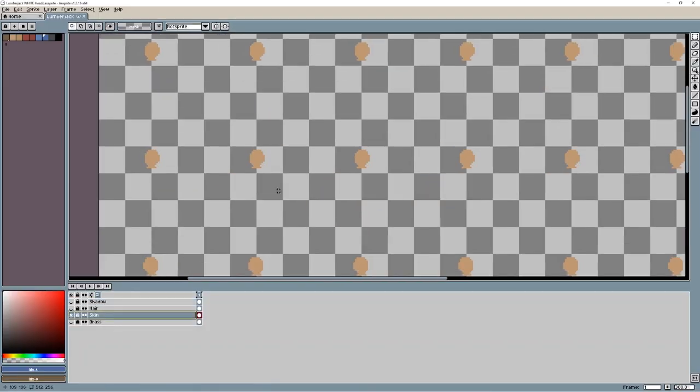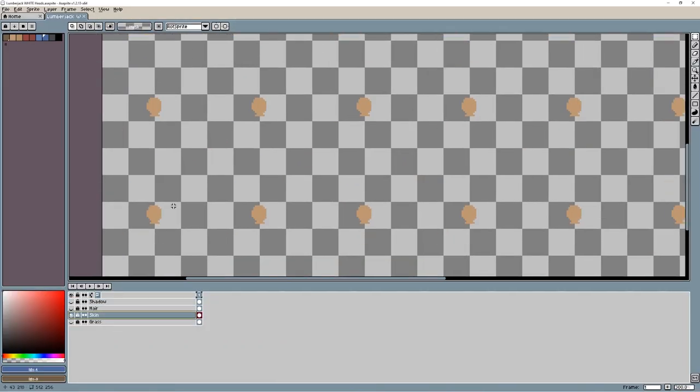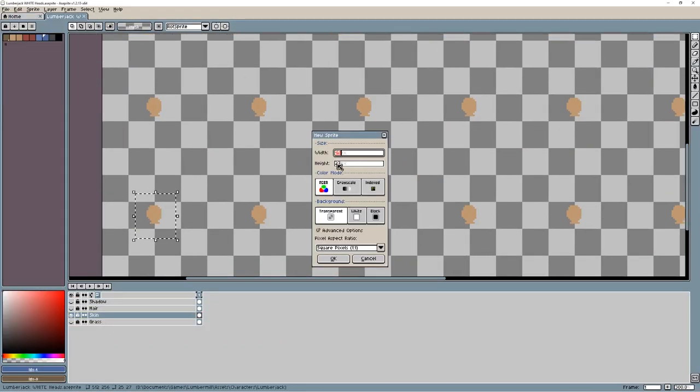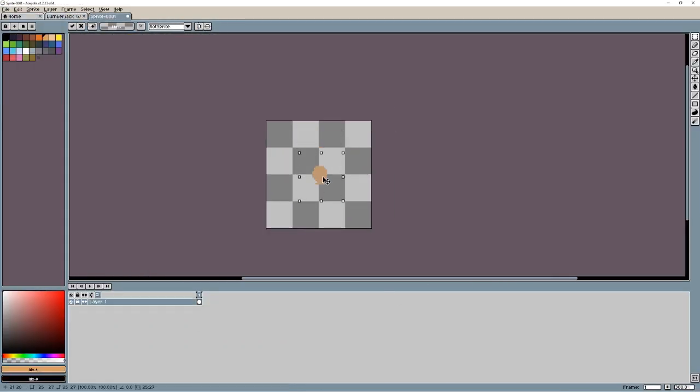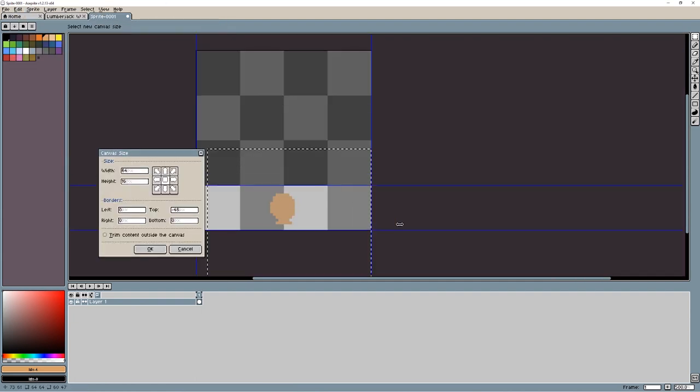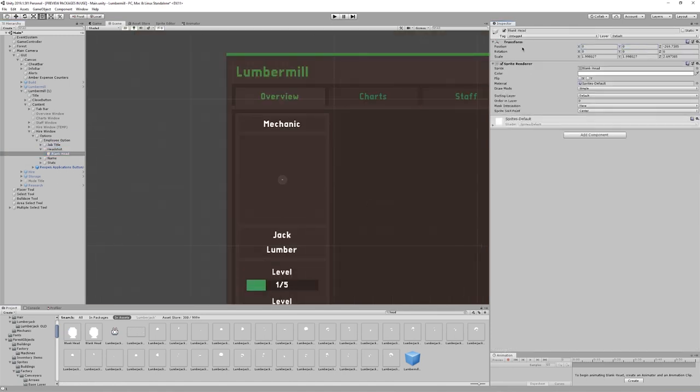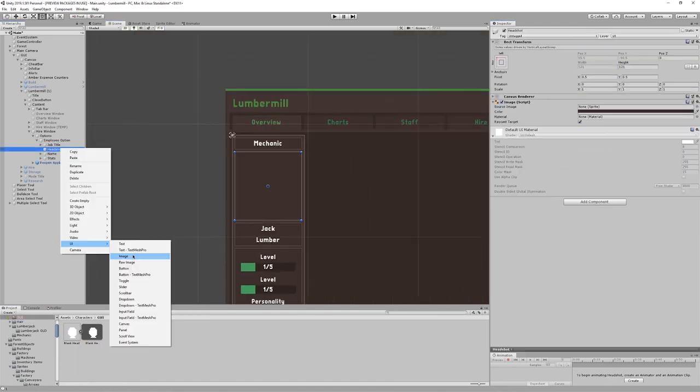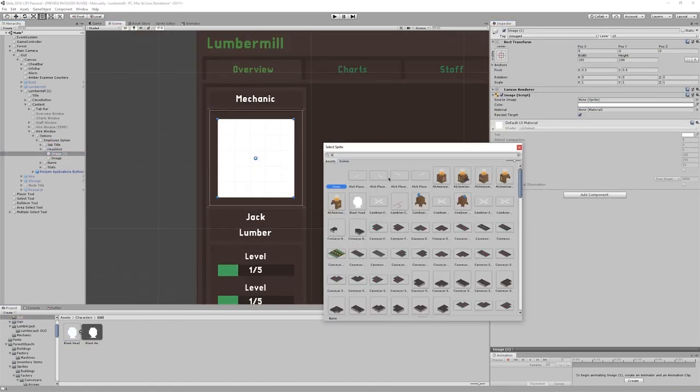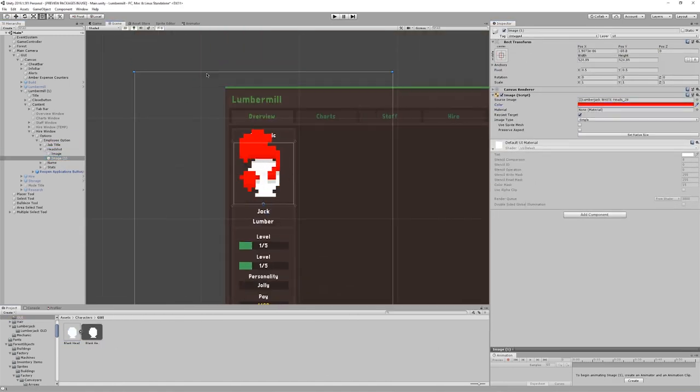I had to make a blank head for the staff headshots, which you can see here. I then had to line up the employee hairstyle to the headshot, which proved trickier than expected.